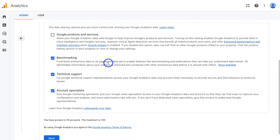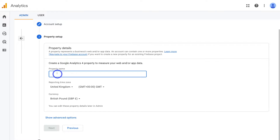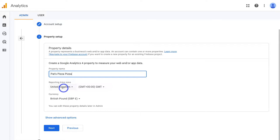Once you've done that, navigate down the page and click on Next. Then go ahead and add your property name — I'm going to add Pat's Pizza Pizza. You can have one account with multiple properties, but I'm just going to create one account with one property for this particular business. Then navigate down to the reporting time zone and, depending where your business is based, add the appropriate time zone. You also want to add the currency of the country your website operates in. For example, if your business operates in the UK, you'd make sure that the British pound is selected.